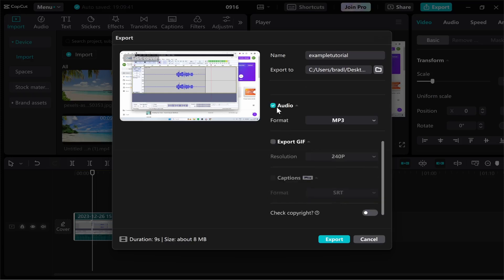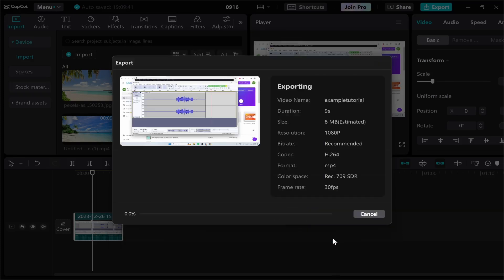Then go to audio and make sure the audio is selected. If you don't have this checked it won't export with audio so make sure that's checked. Then click on export.